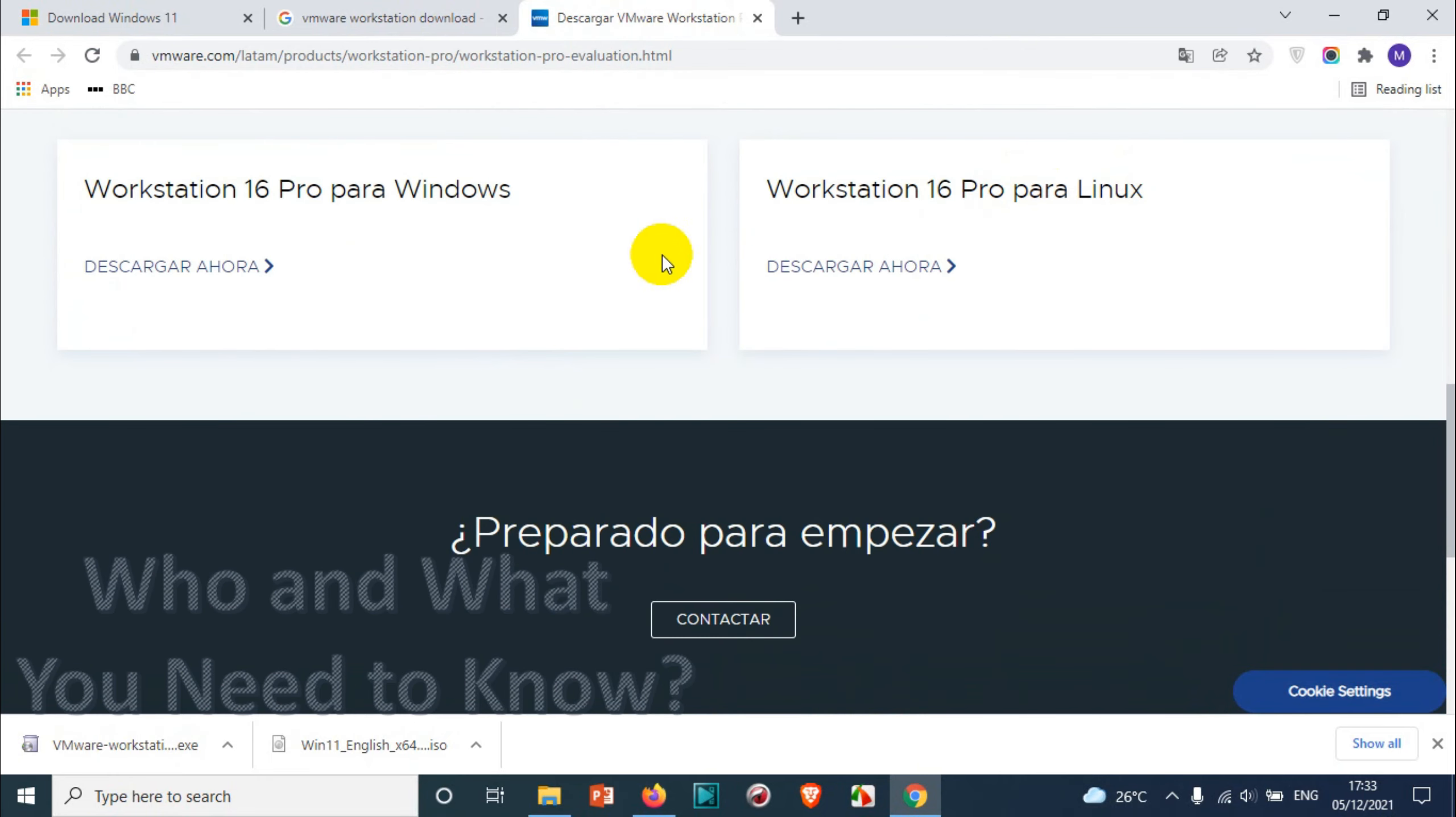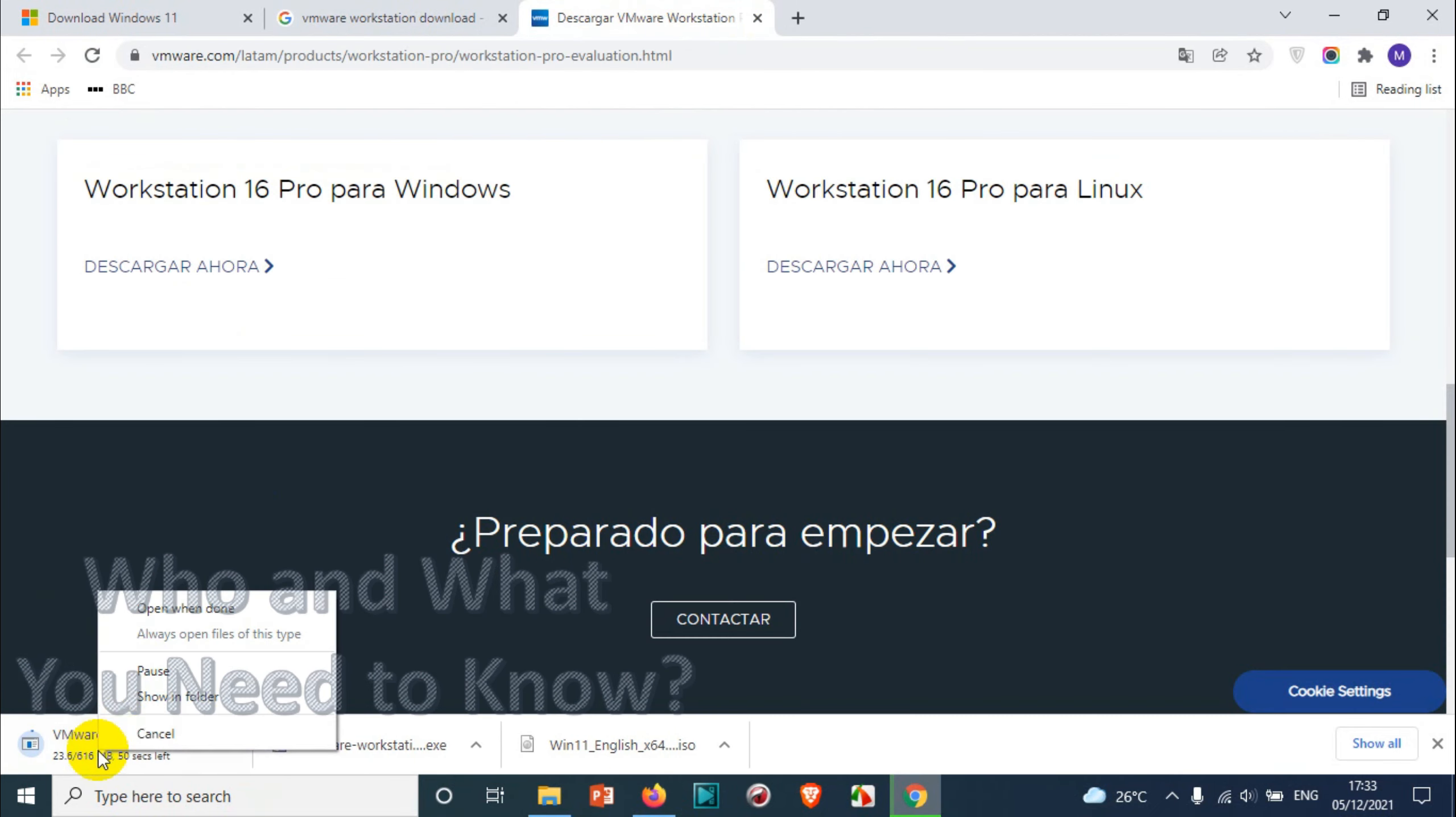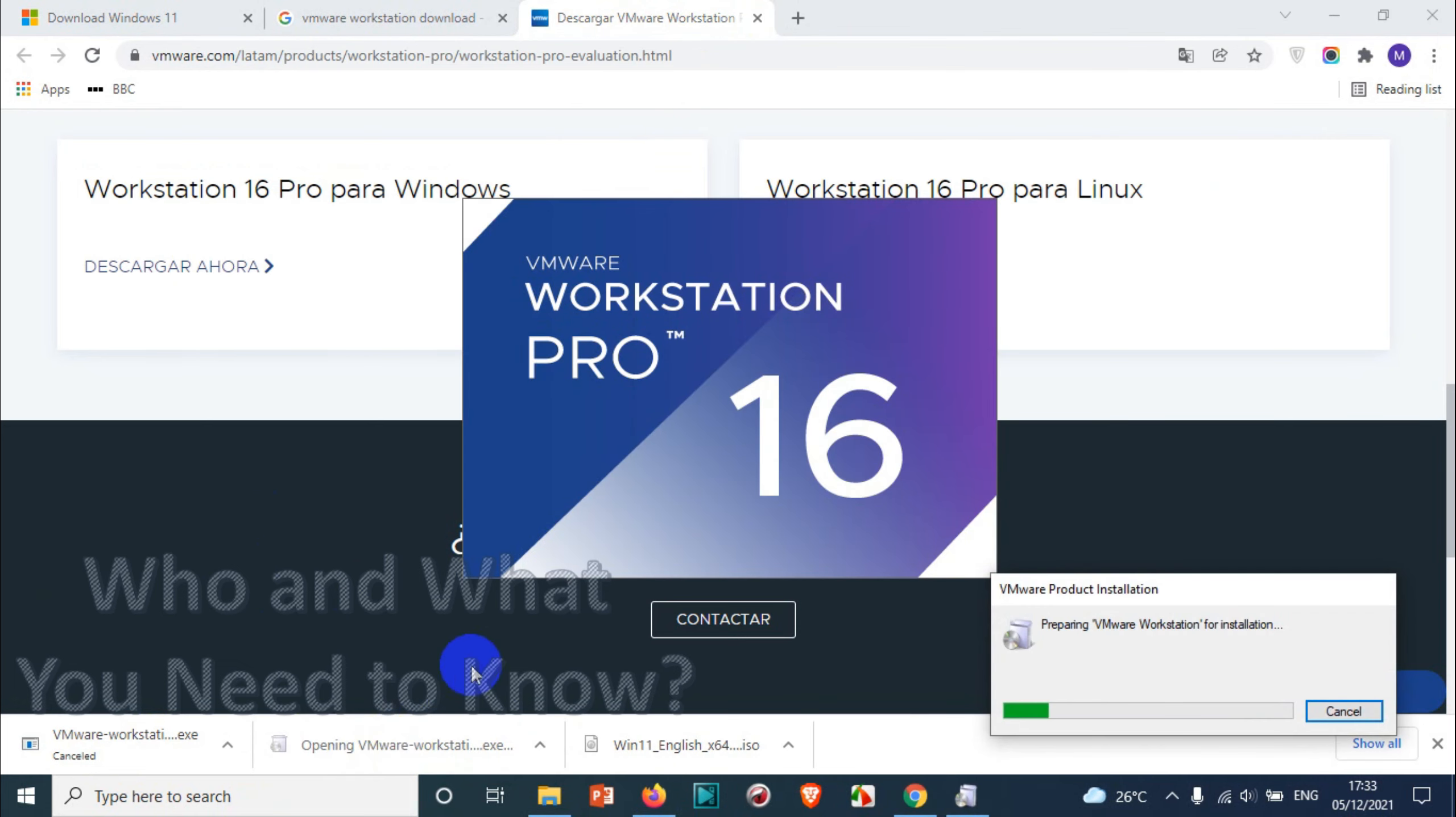Then you will get the same website. After that, just go for VMware Workstation 16 for Windows as we are using Windows. If you are using Linux you can go with the next option. Here I already downloaded the VMware Workstation, so I'm just running that one. Click on the downloader file, the executable file.